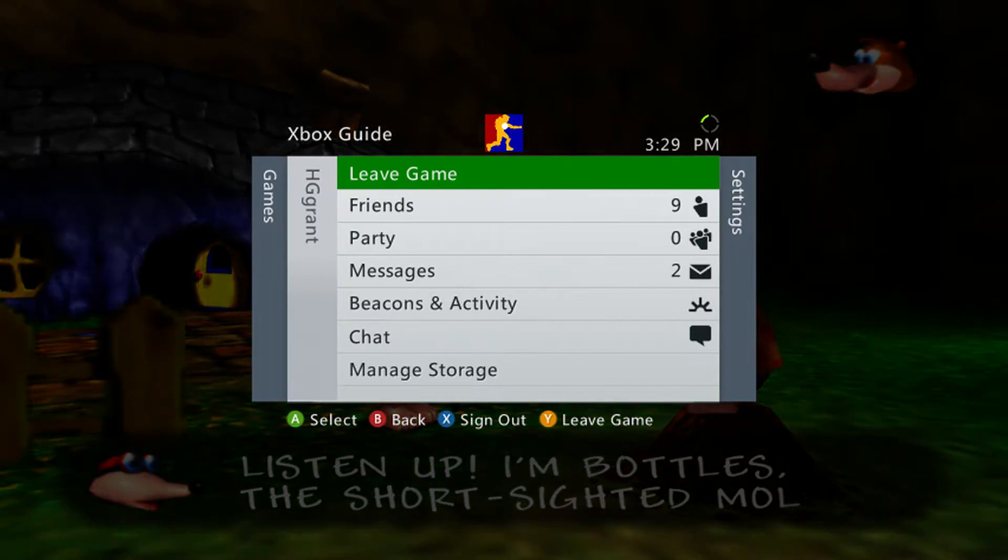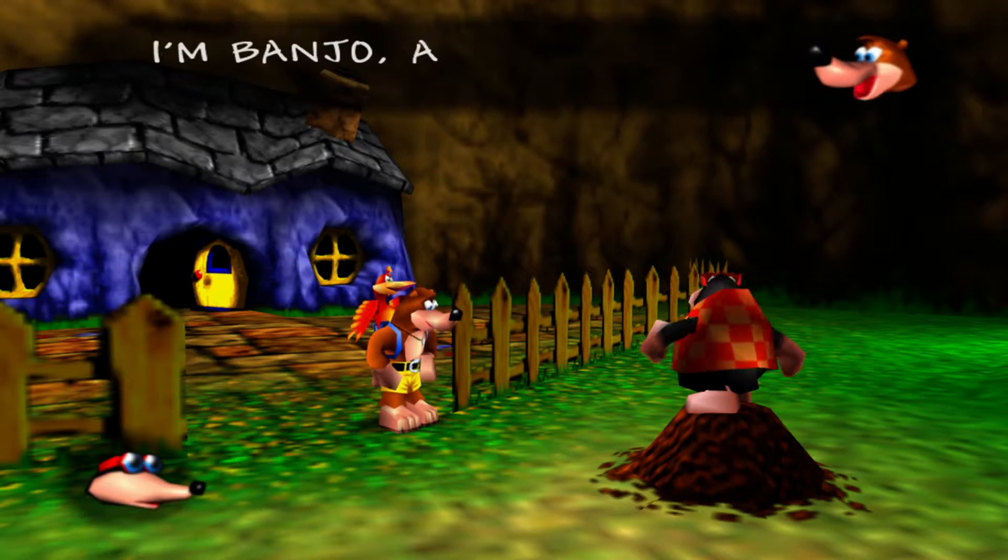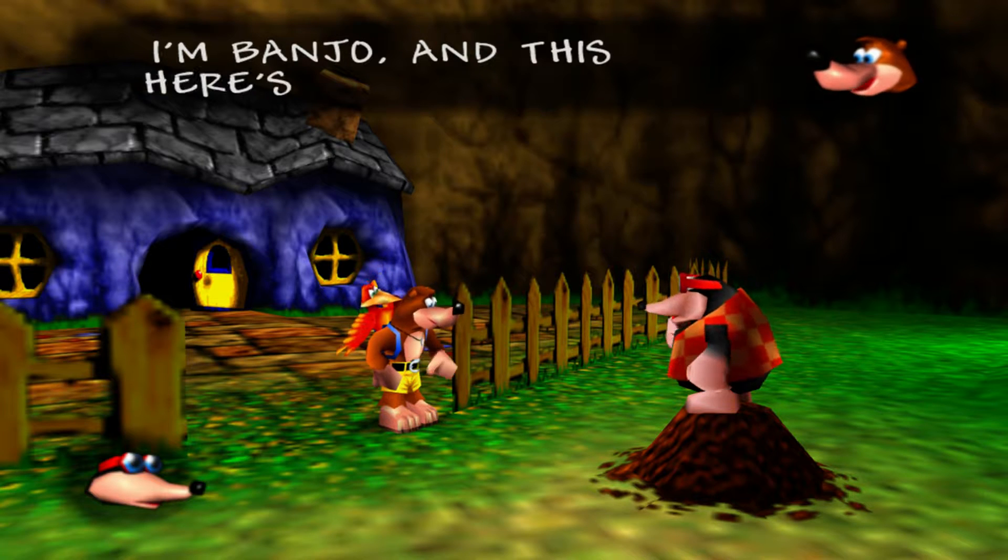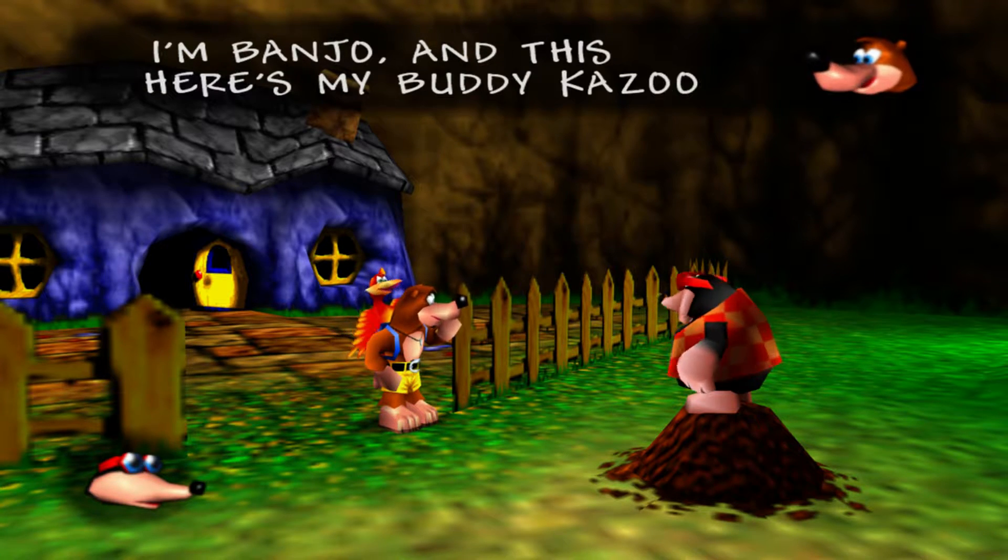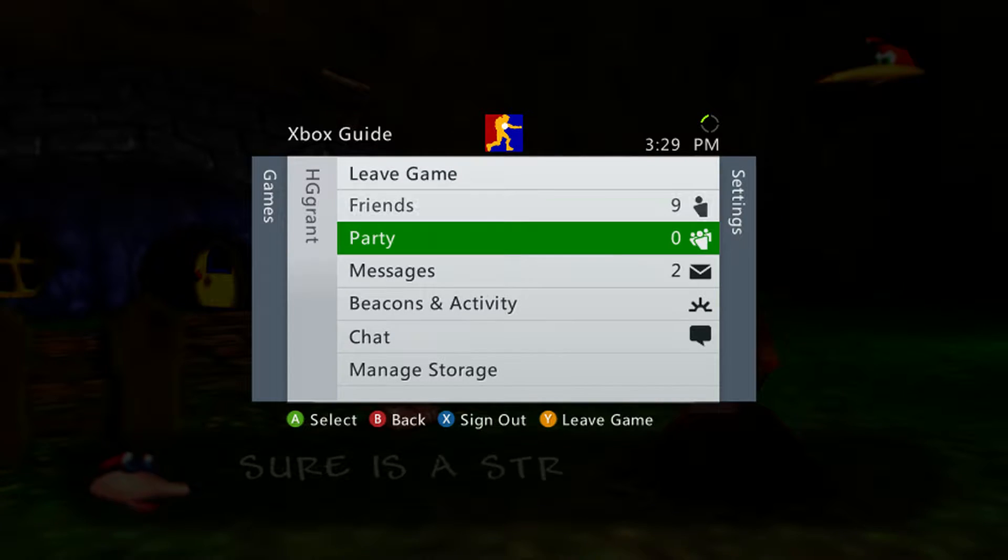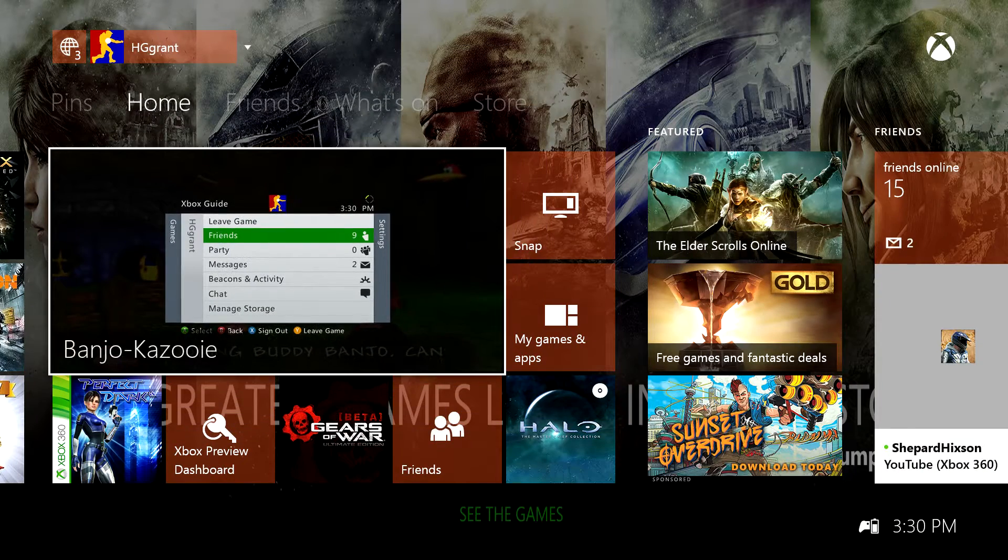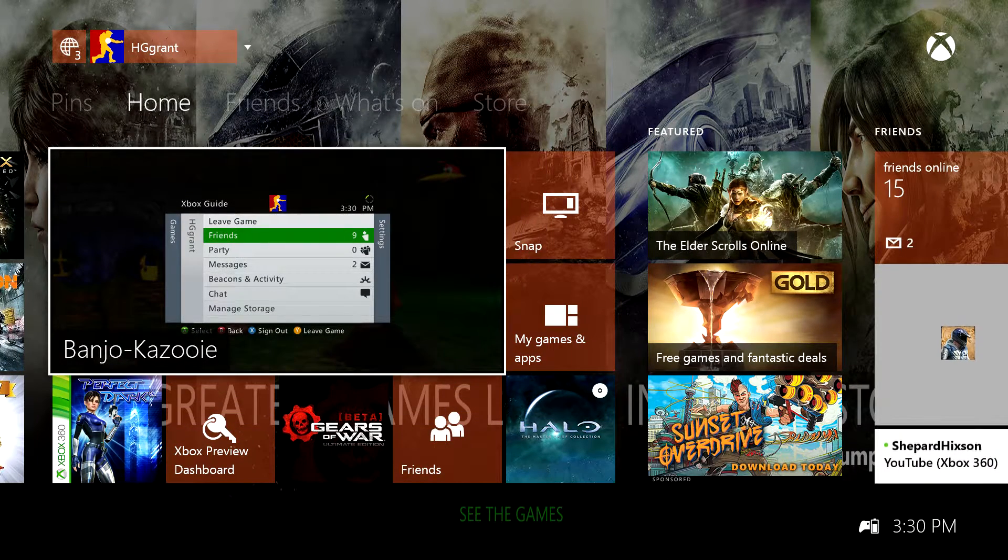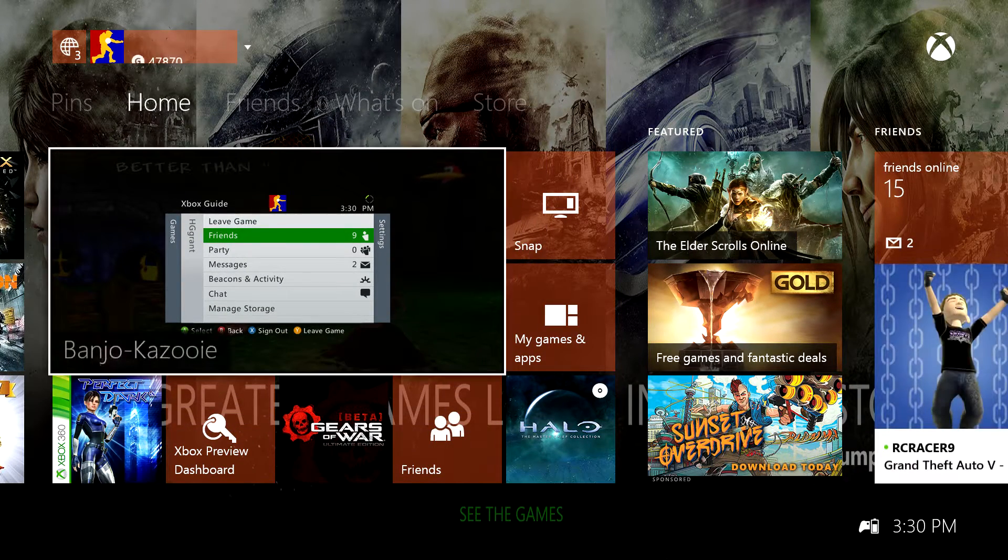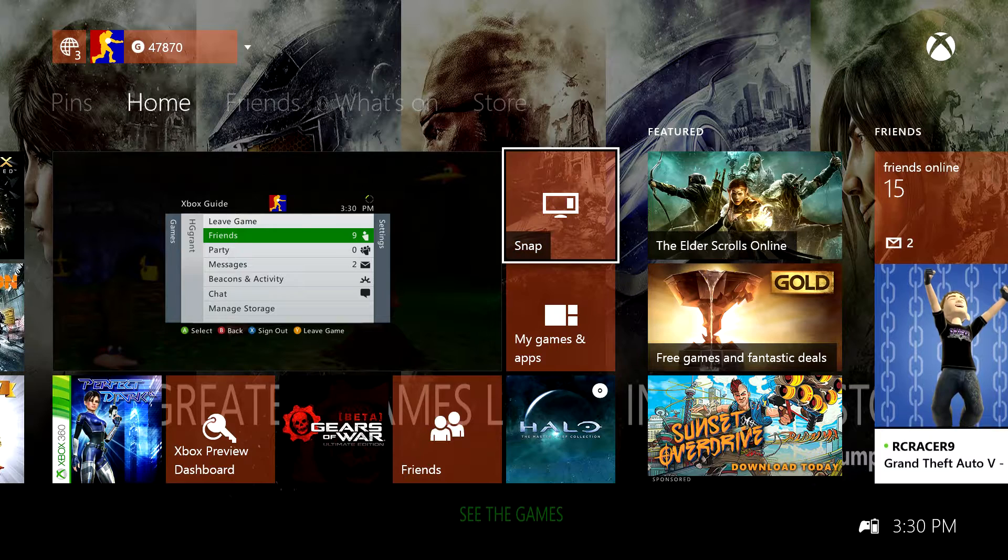So anyways, here I am on the 360 right now, just having a good time playing Banjo-Kazooie. It's a great game, you know, but wait - no, I'm not on 360. I am actually on the One.